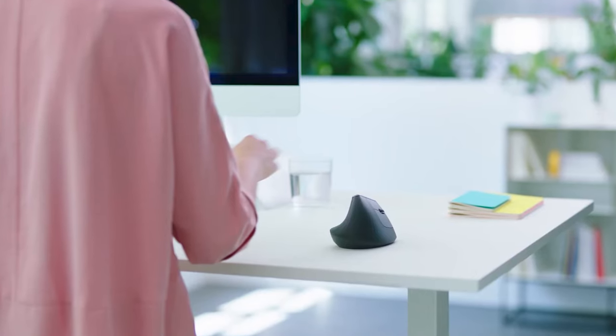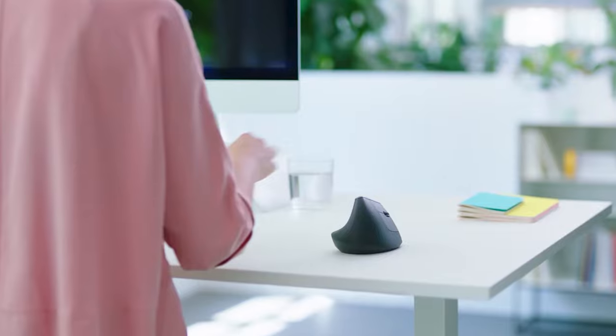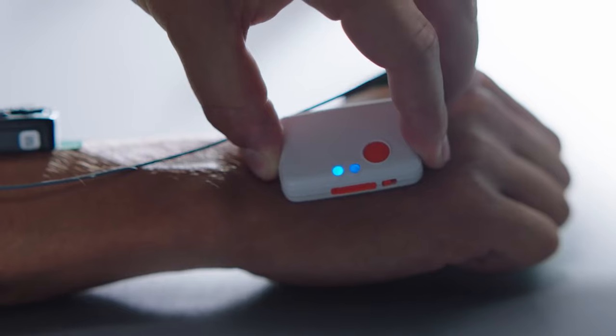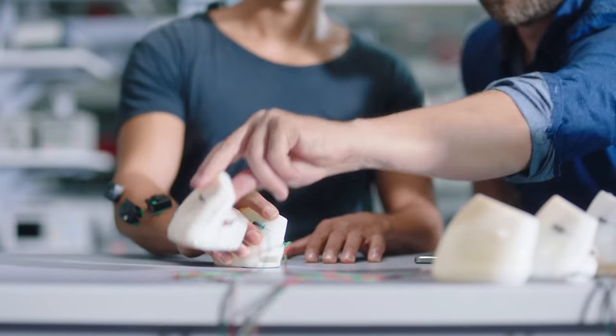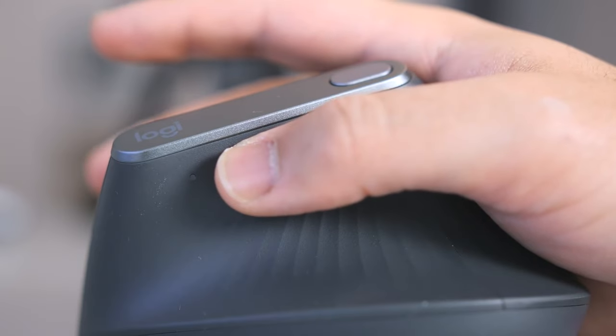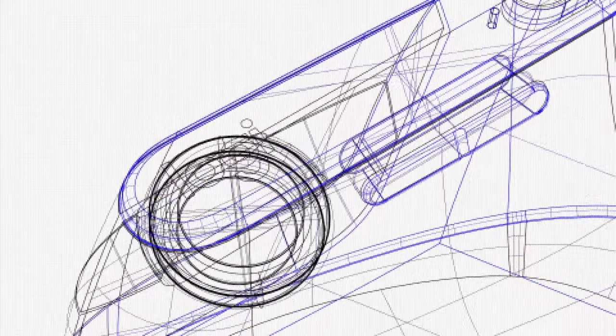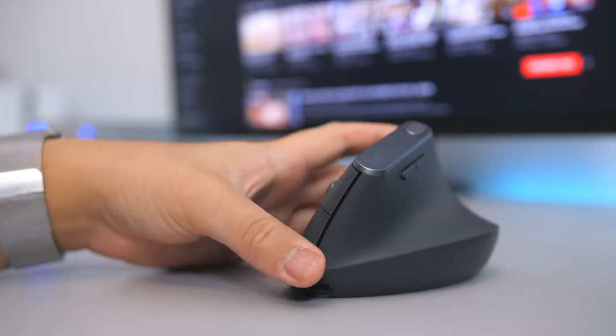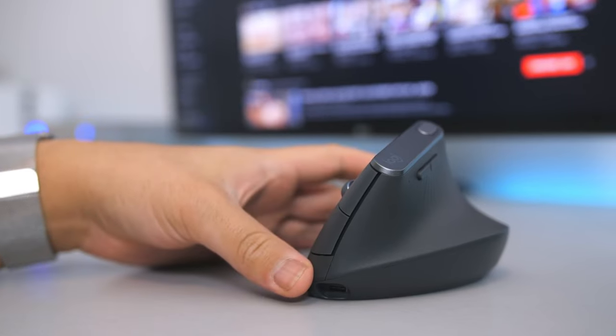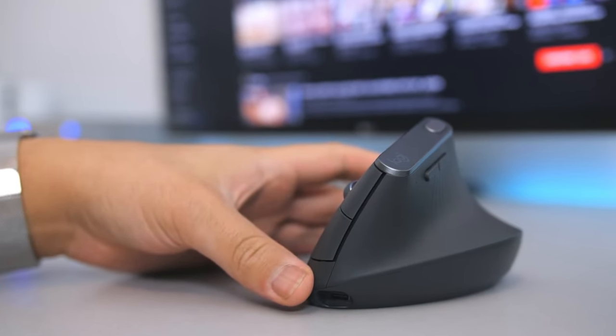Precision and control are at the heart of the MX Vertical's performance. Equipped with a high-precision sensor, it delivers pinpoint cursor control. Whether you're tackling intricate graphic design projects or navigating complex spreadsheets, this mouse ensures accuracy and efficiency.